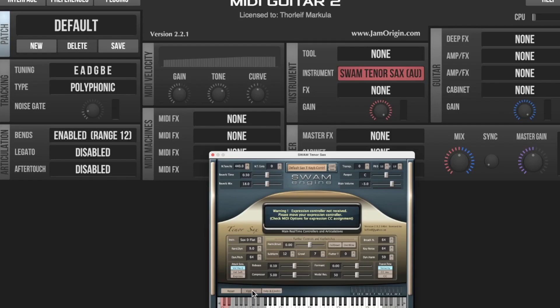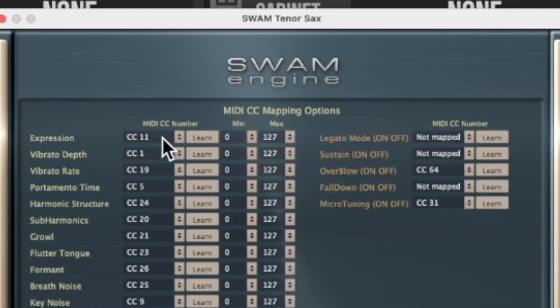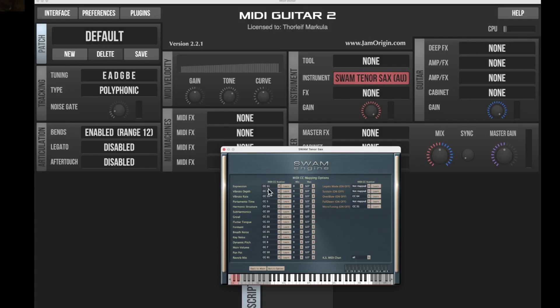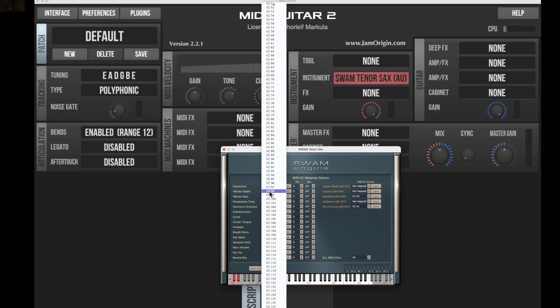Check the options for expression CC assignment — that's the interesting part. Go into the options and MIDI mapping, and here's the expression assignment. It says CC 11, which is generally an expression pedal setting. We're not interested in that — we want the value to be aftertouch.